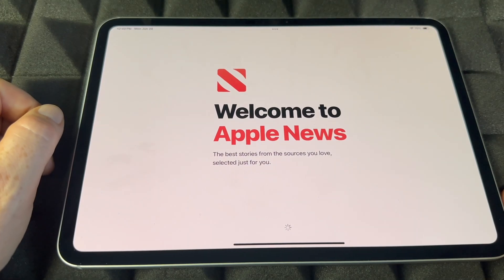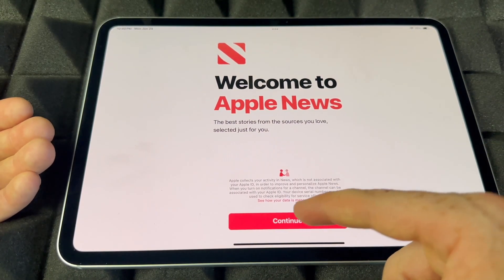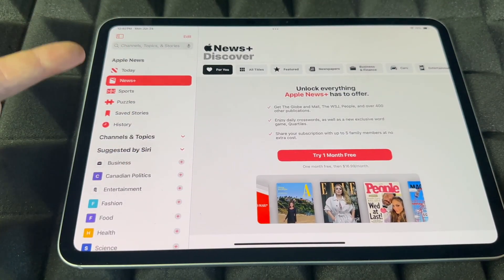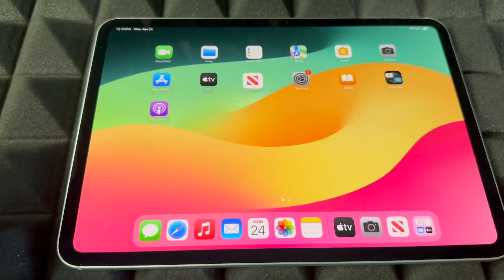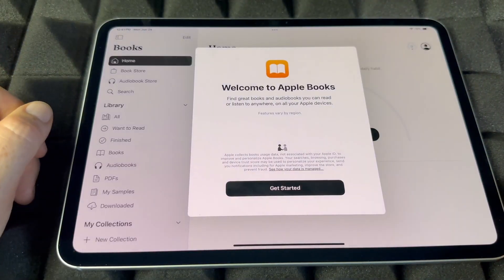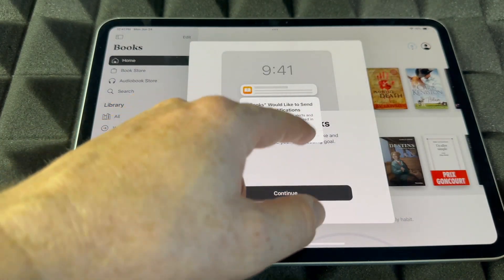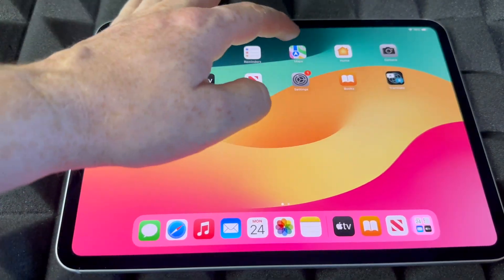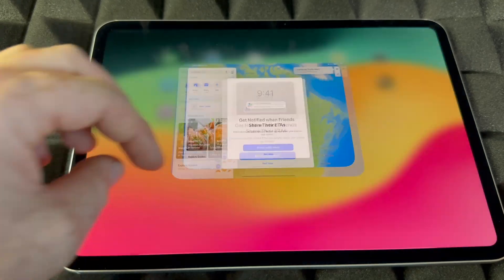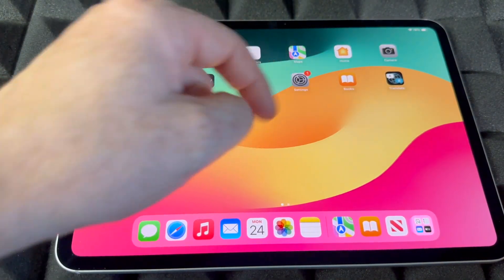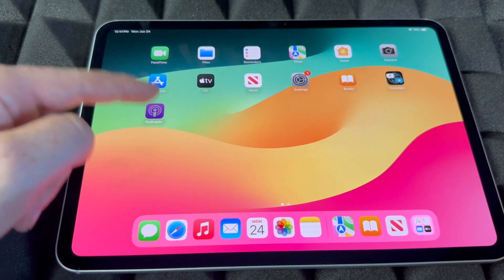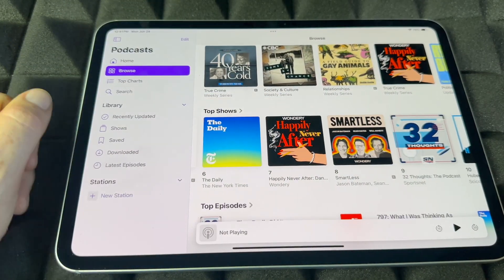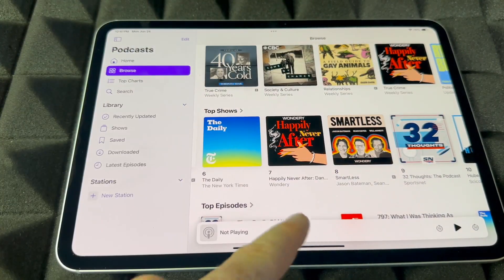For News, it's pretty self-explanatory — you'll see magazine subscriptions and a bunch of free content as well. For Books, you'll find free books and paid ones you can download. Keep in mind you can also download Google Maps from the App Store if you don't want to use Apple's built-in Maps. Podcasts are free — you can browse, search, and listen to anything you like.